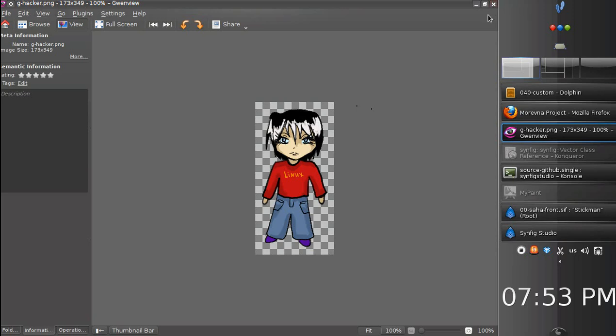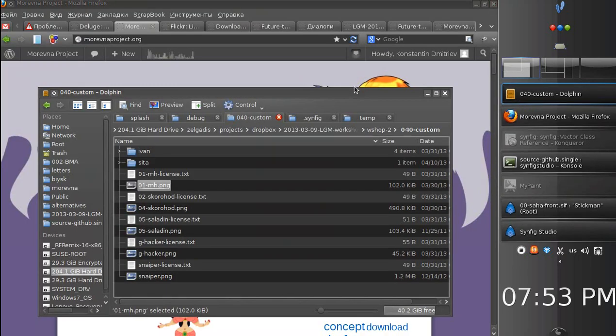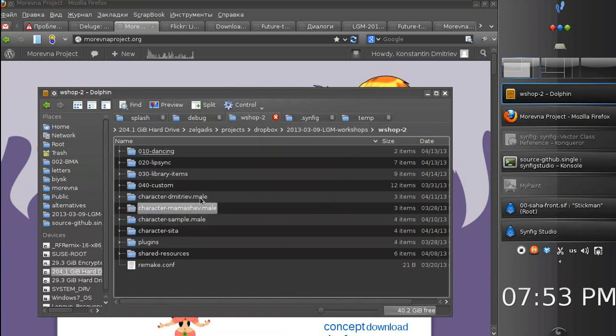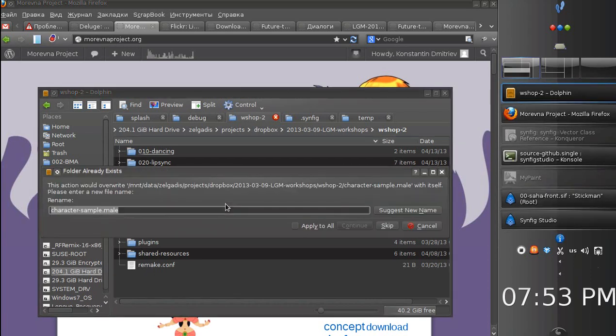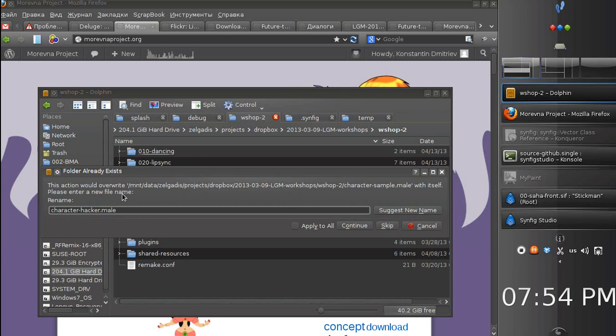Let's go to the custom directory and you will see several character images made by my students. Let's select one of them. I like this one, hacker. So we will create this character.